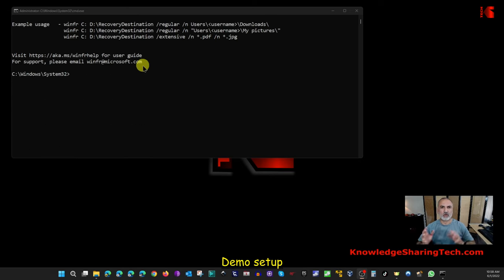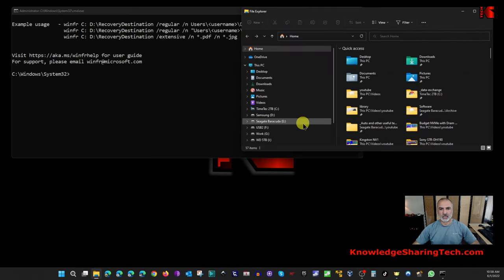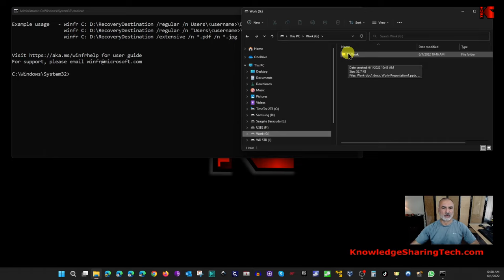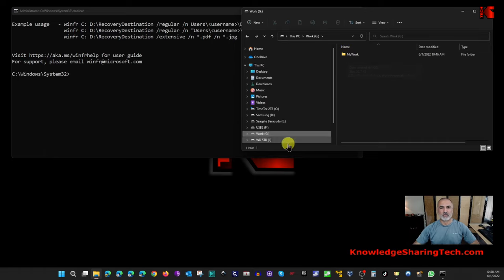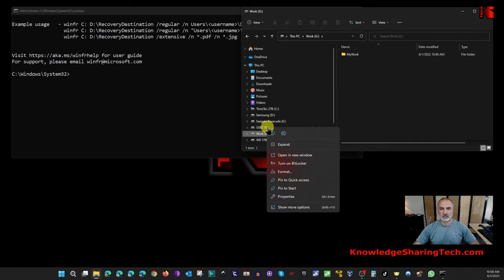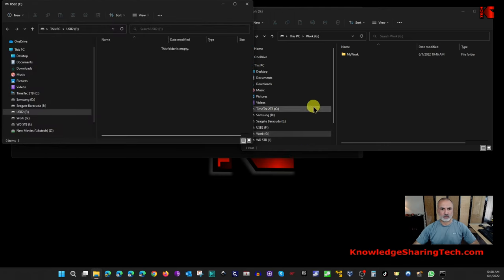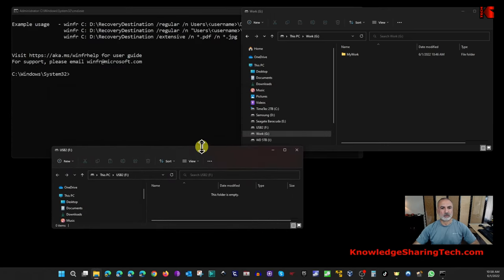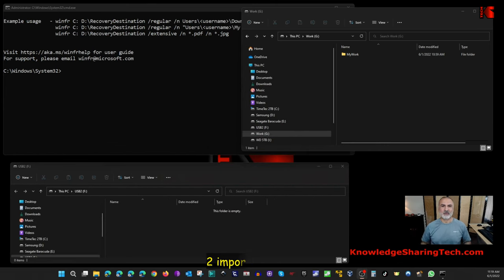Now I'll show you the test folders I'll be working with. In File Explorer, I have a drive called G — that's the source where I'll delete files. I'll recover them to a drive called F. This way you'll see how the recovered files are automatically created in drive F.